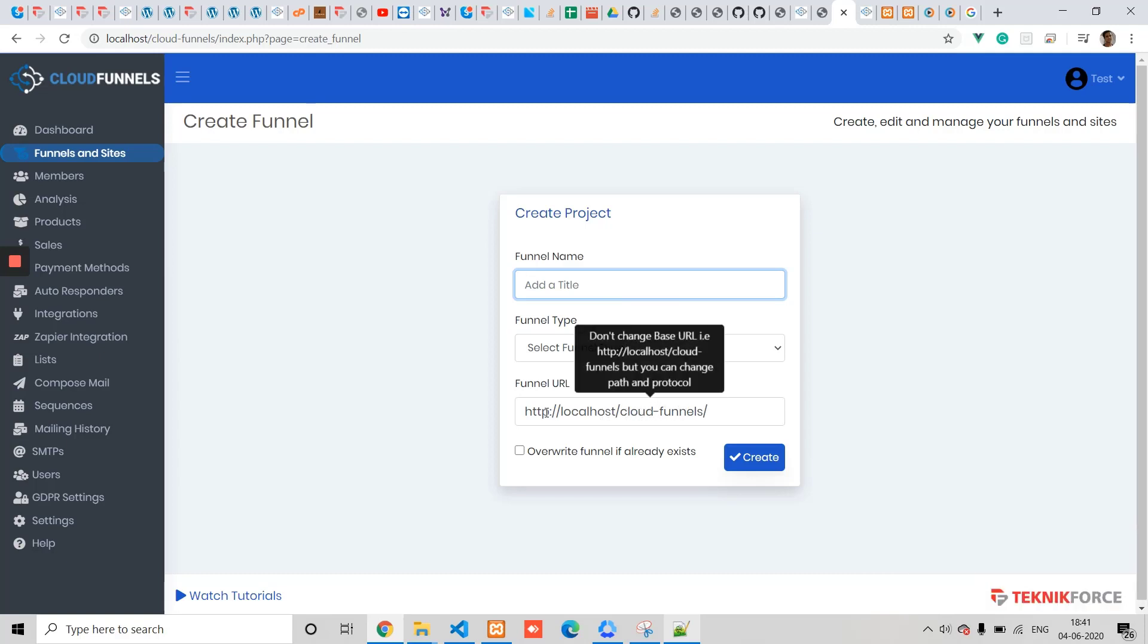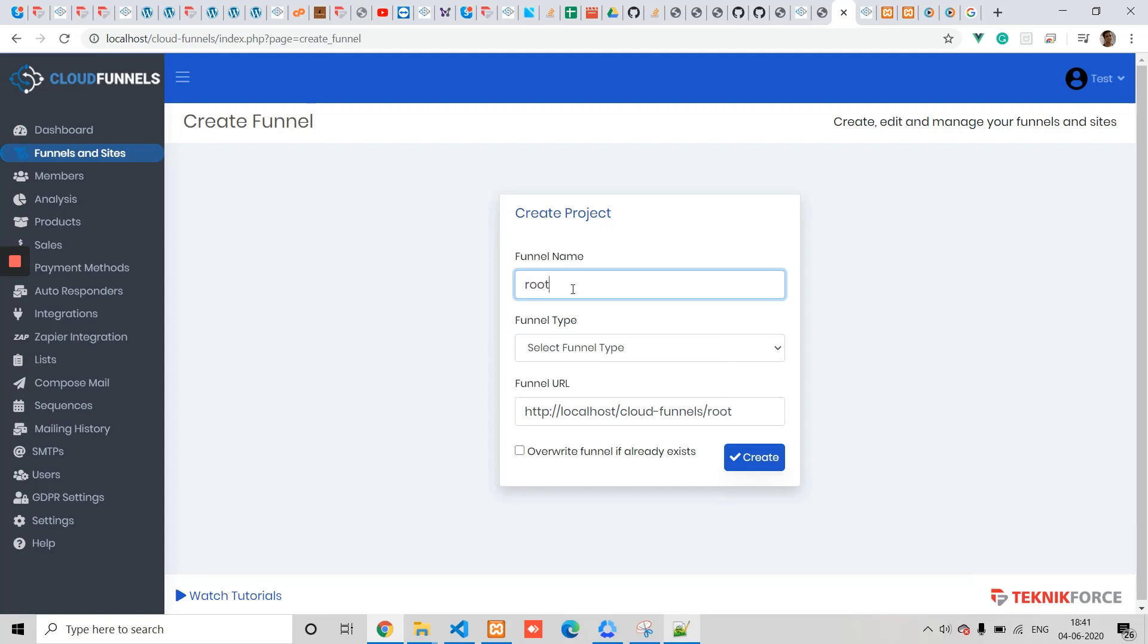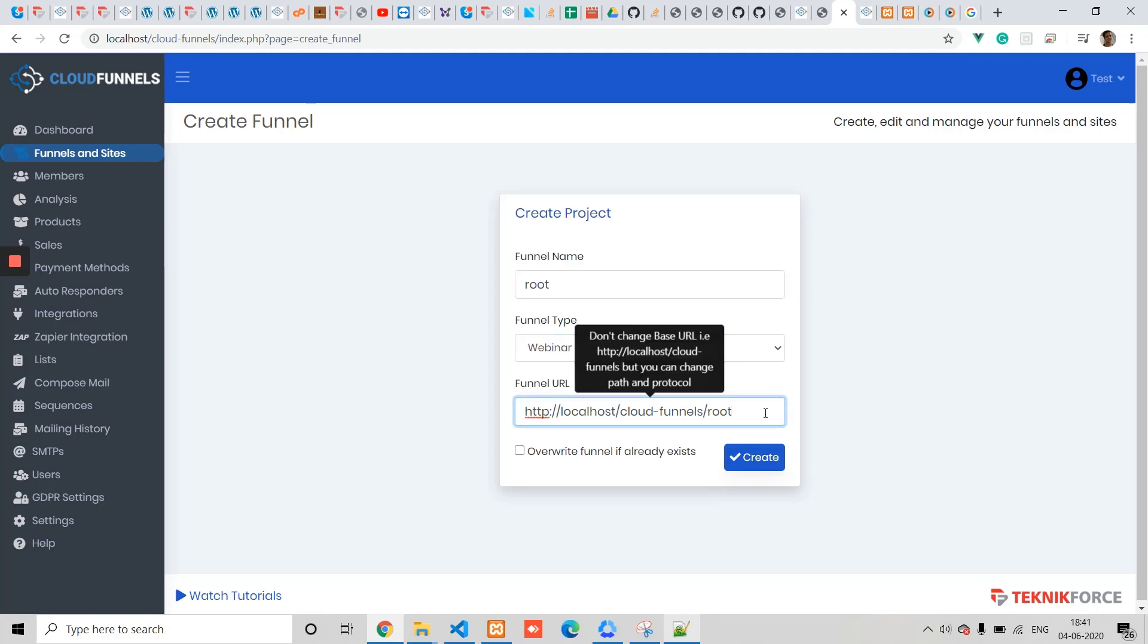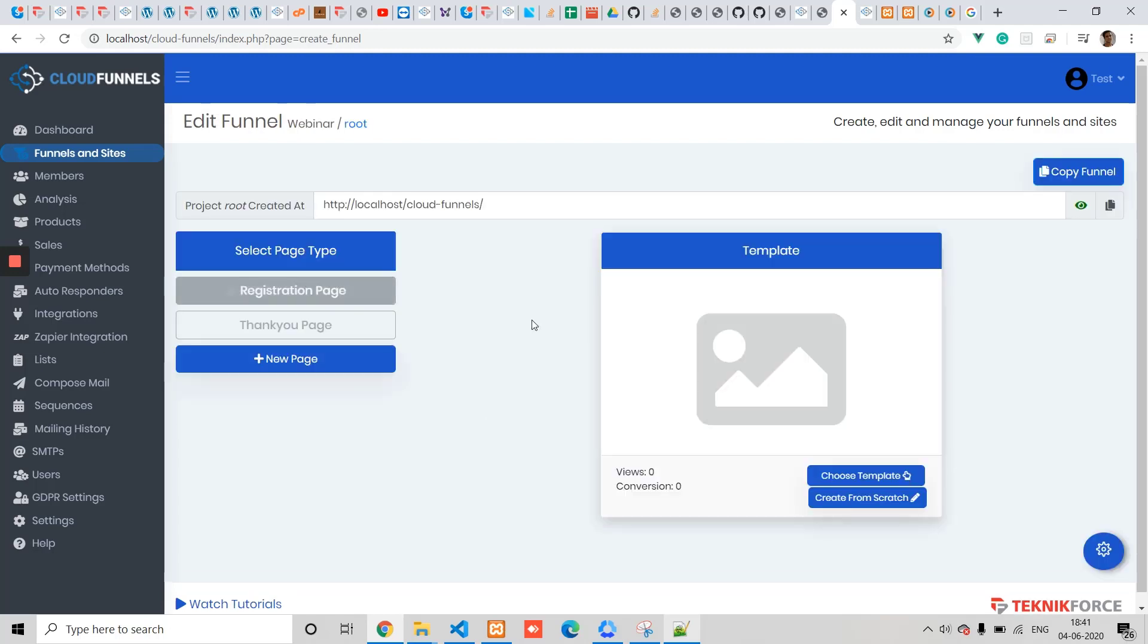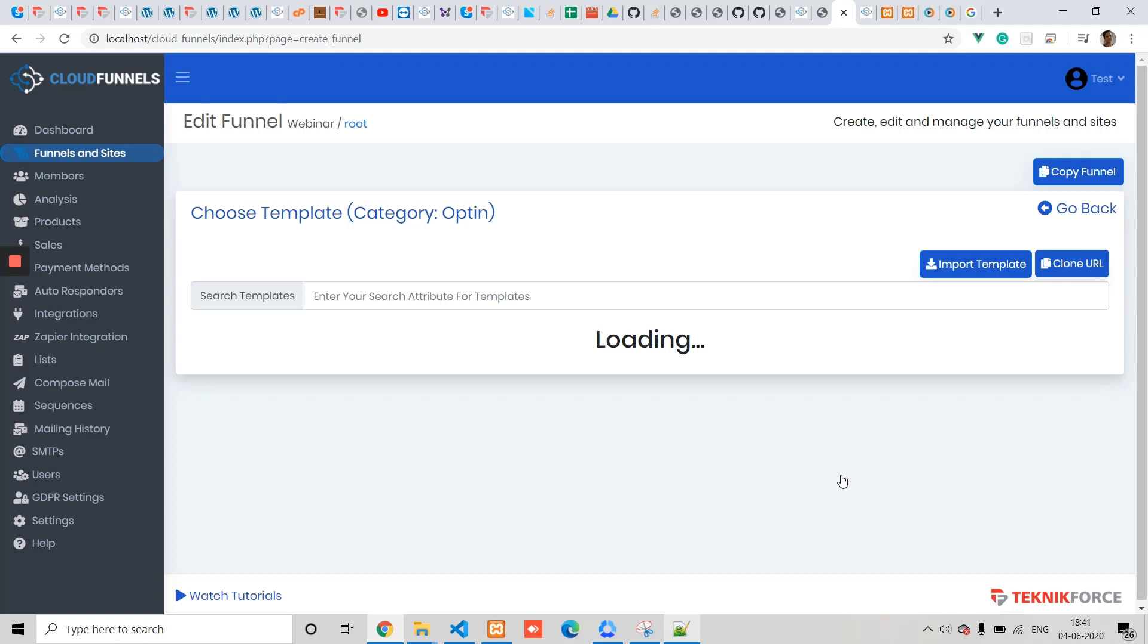But it's not necessary that your funnel name should be the same as the URL. What I'm going to do now is put in the same funnel name 'root', but this time I will show it at the base URL itself. To do that, all I need to do is delete the subfolder name. To create this funnel, click on Create and I'm going to select a default template.